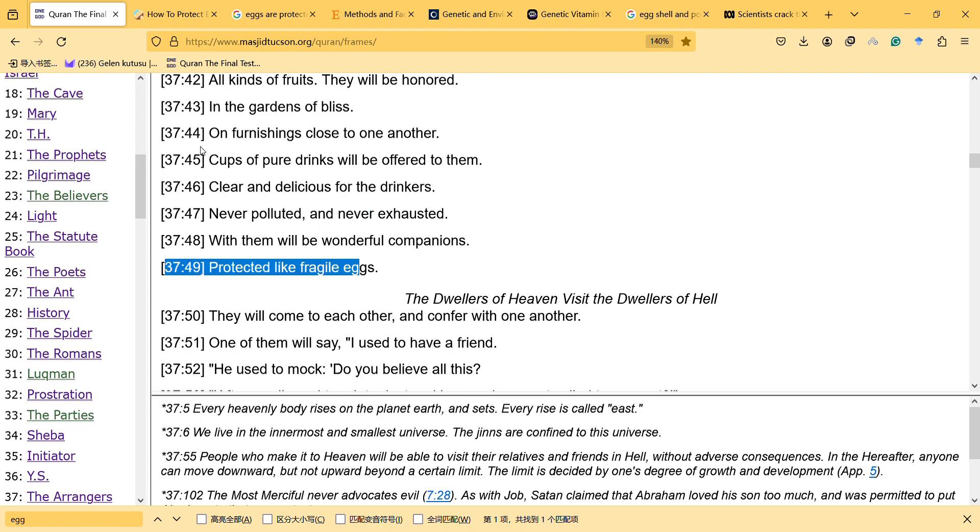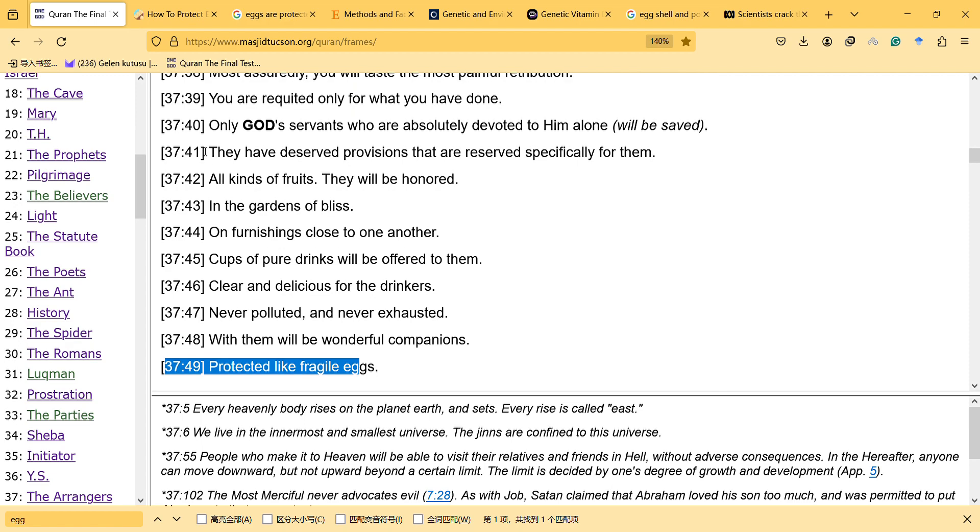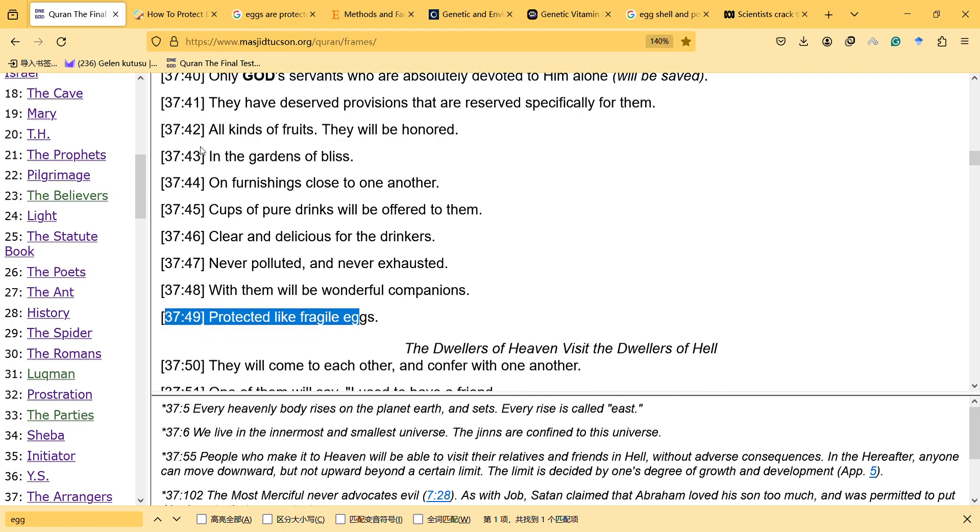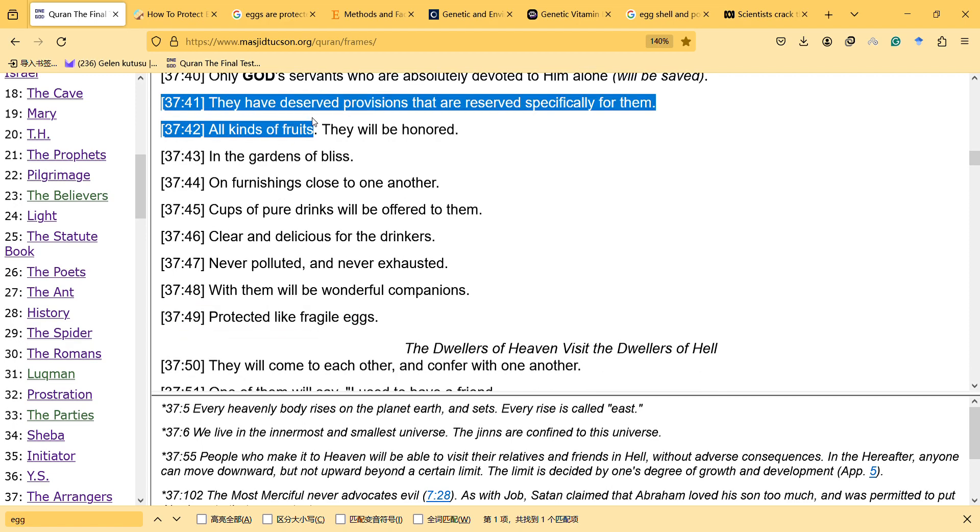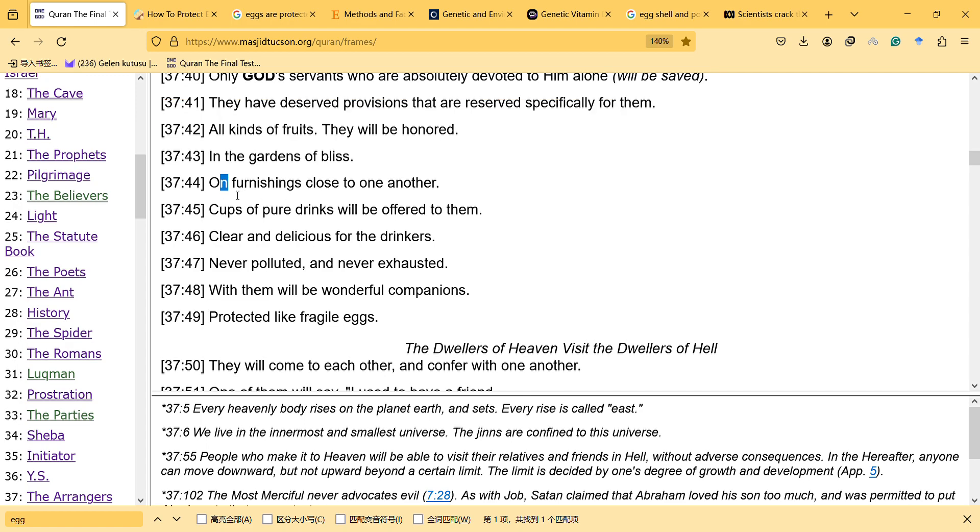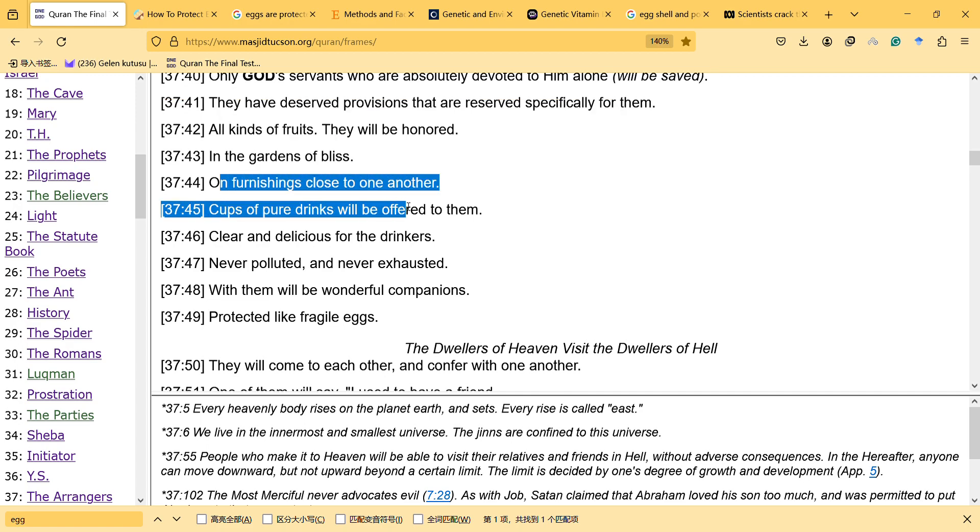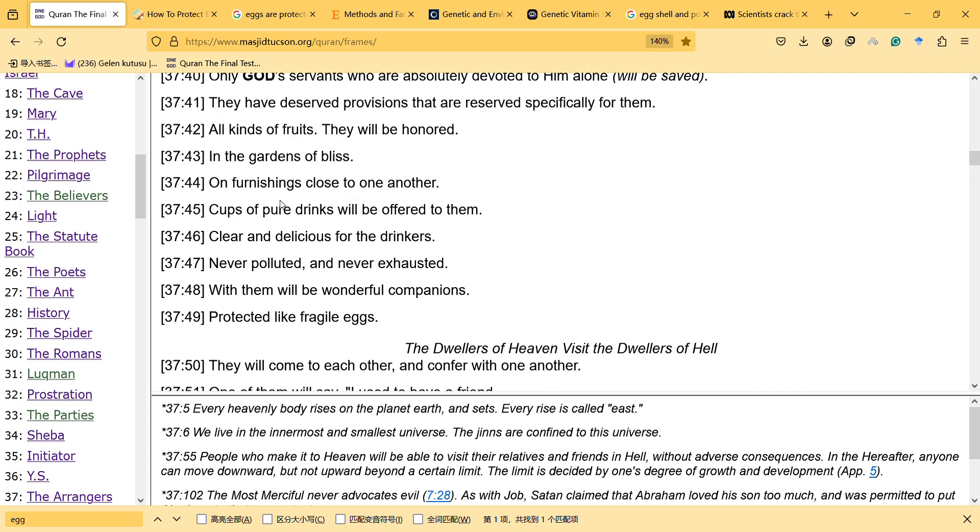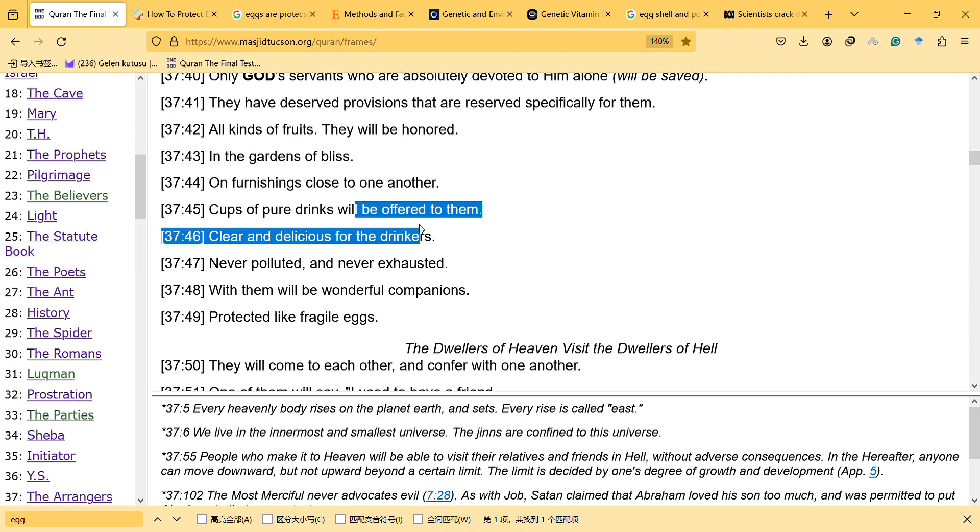Previously we have to read from the beginning, so it's referring to provisions that are reserved specifically for them, all kinds of fruits. They will be honored in the gardens of bliss, on furnishings close to one another. Cups of pure drinks will be offered them, clear and delicious for the drinkers.